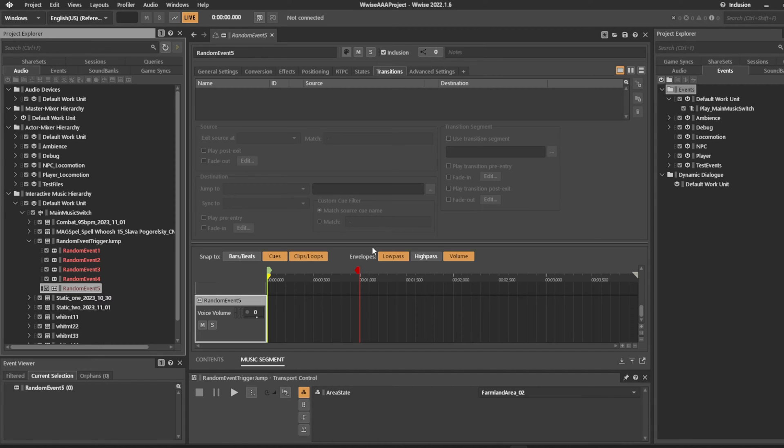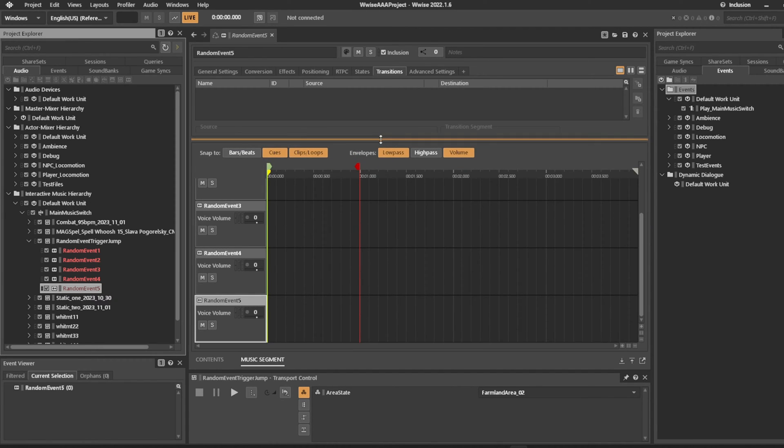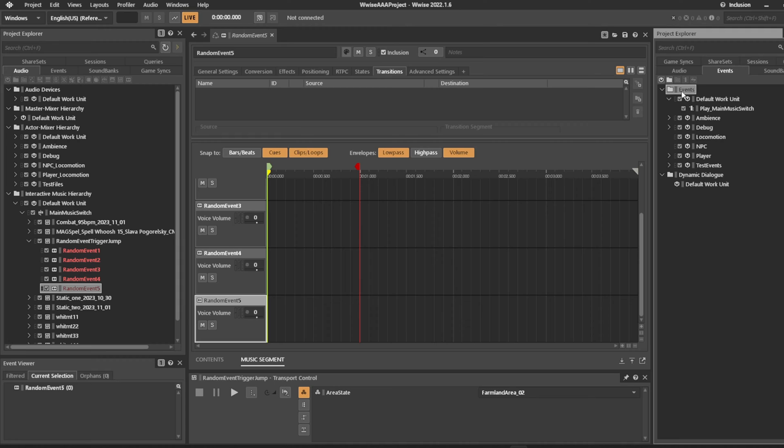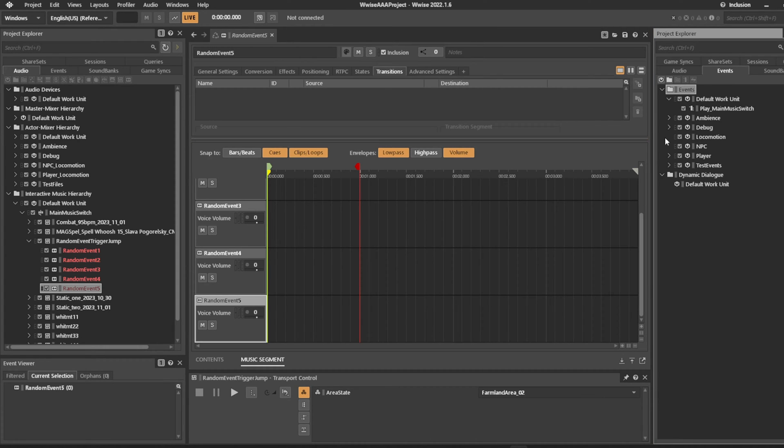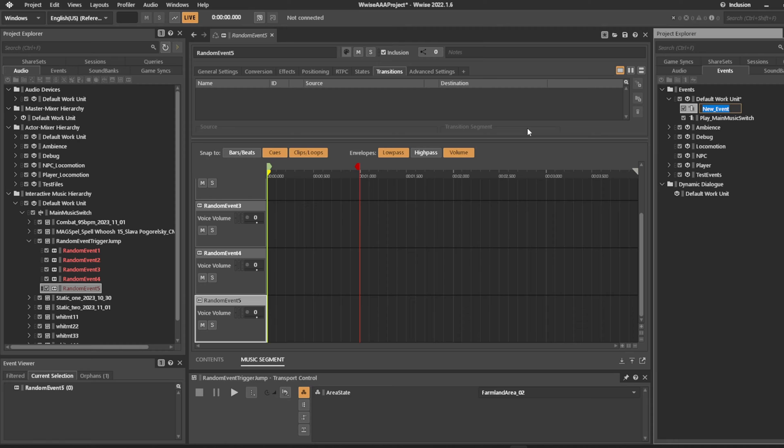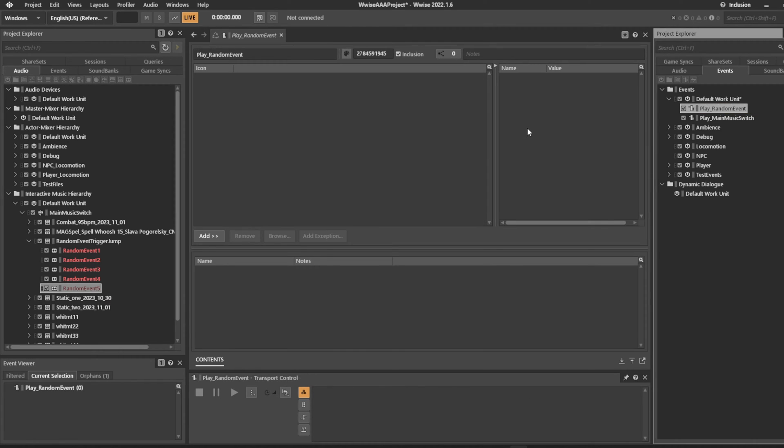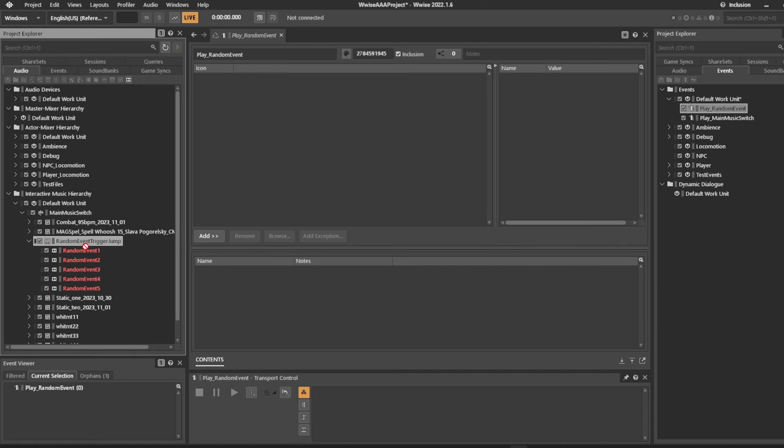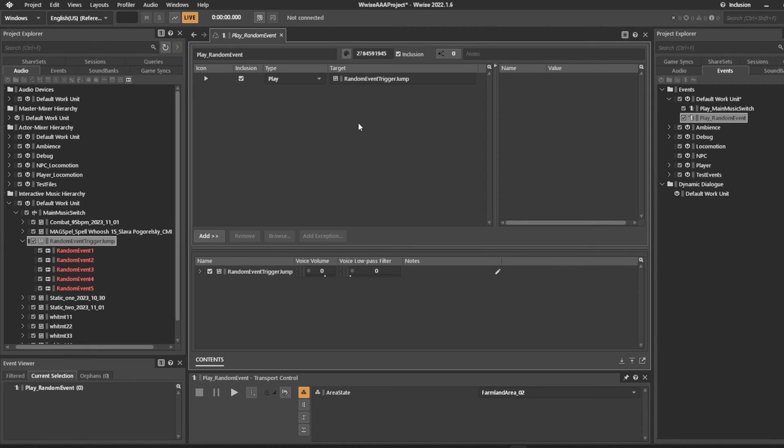Now, what if you have one event that normally comes in and asks to play the jump sound, but you want this to randomize whatever you want? So we'll create an event here called Play Random Event. This random event will trigger the Random Event Jump Trigger.